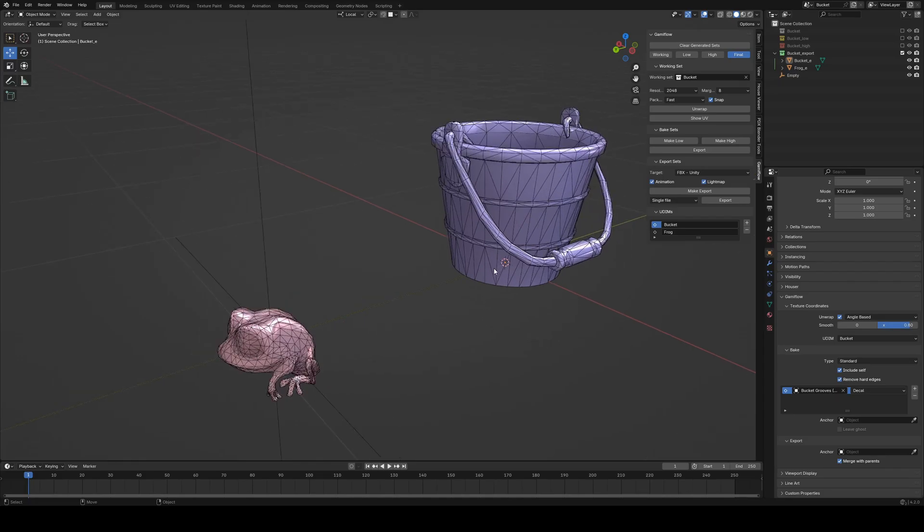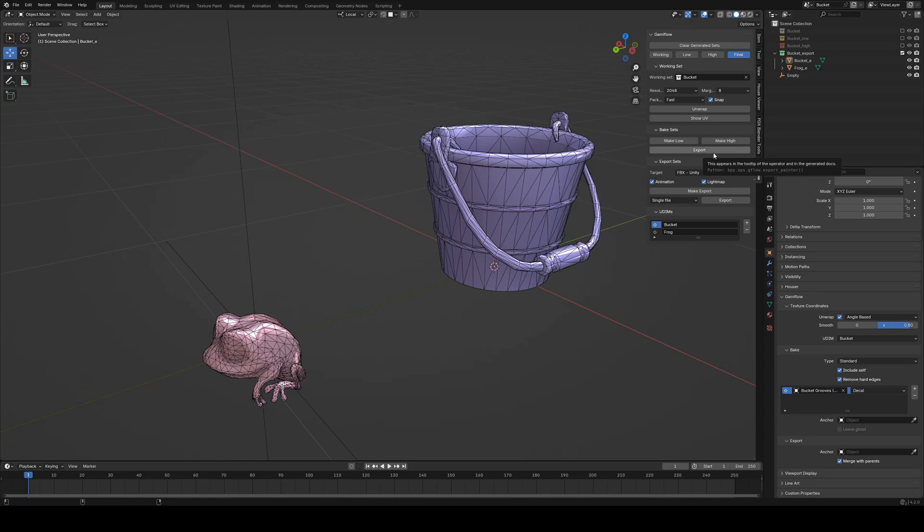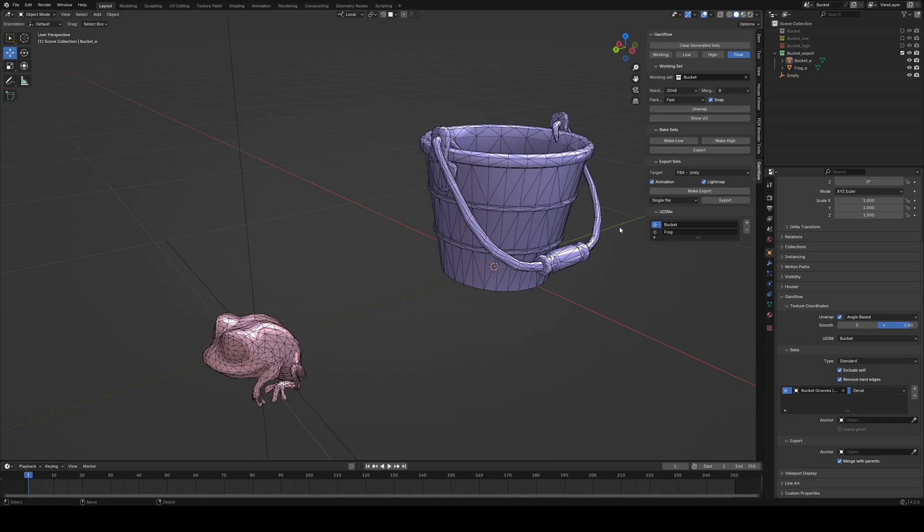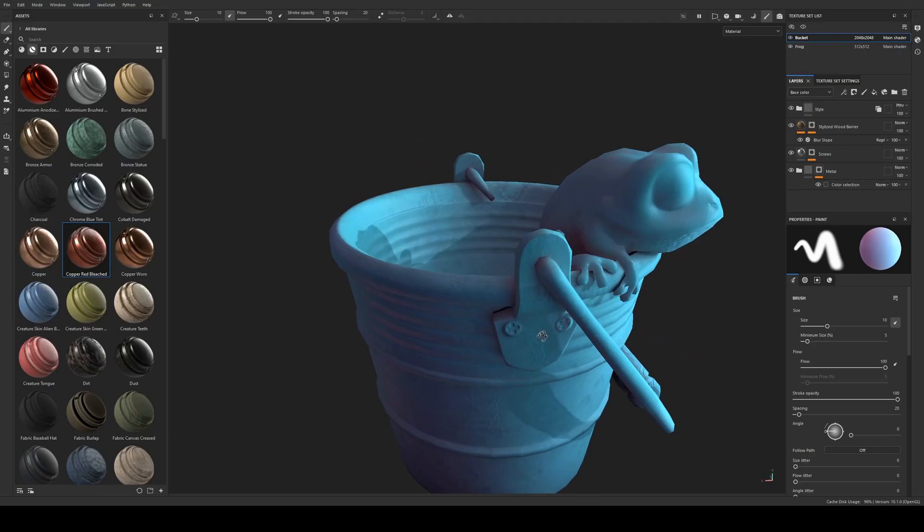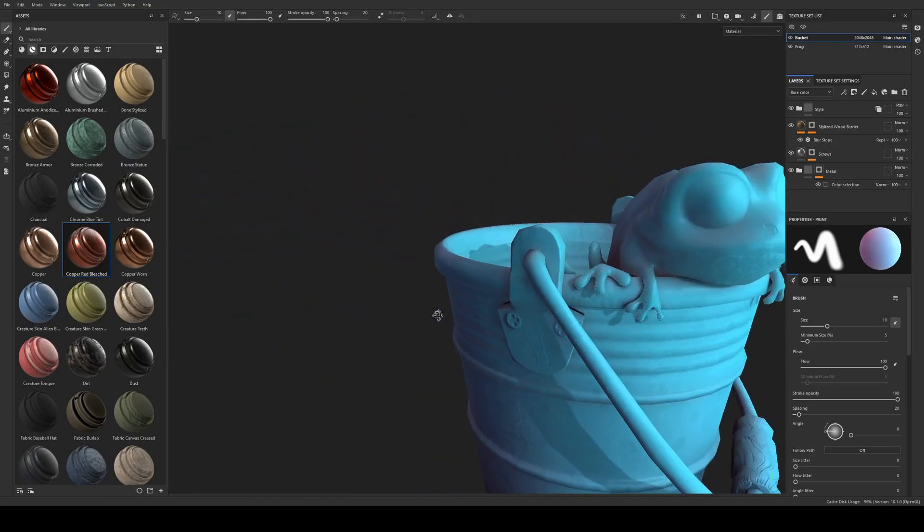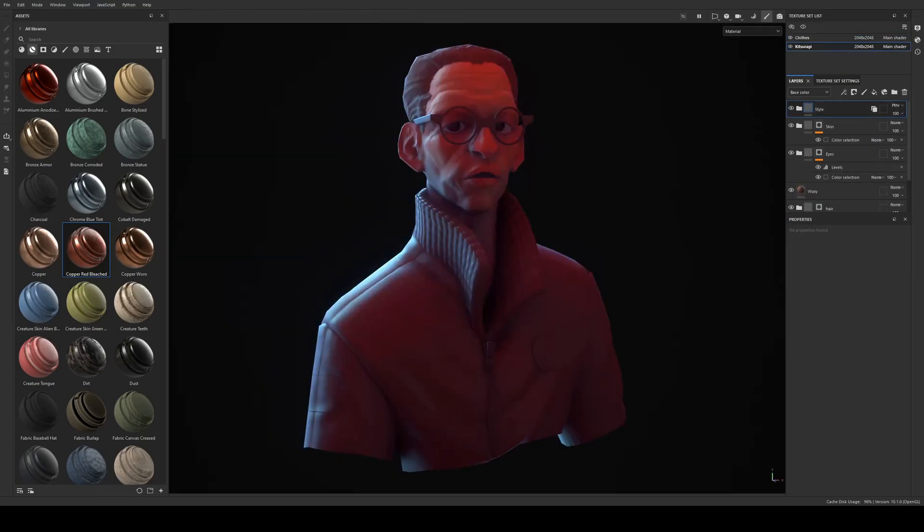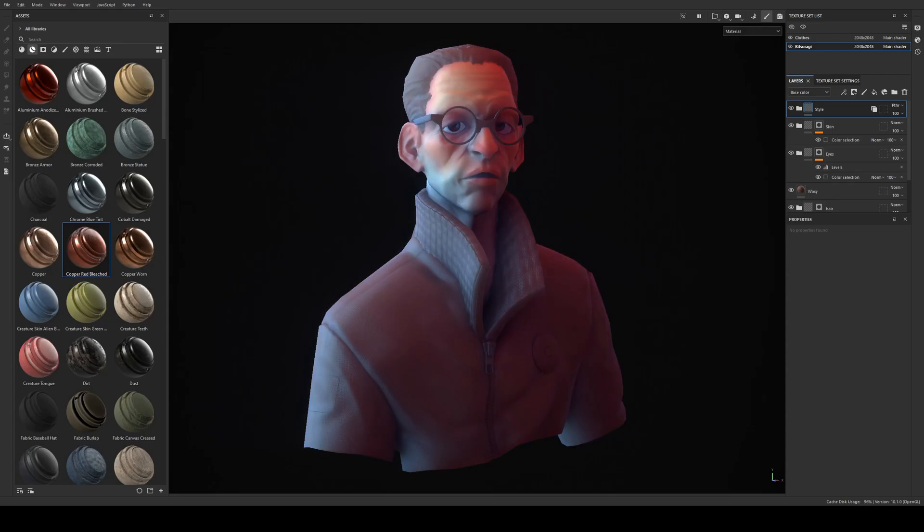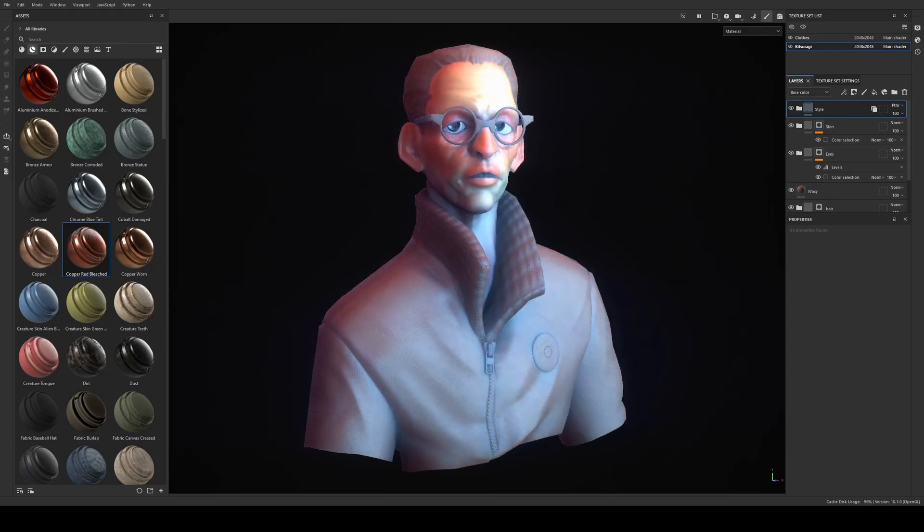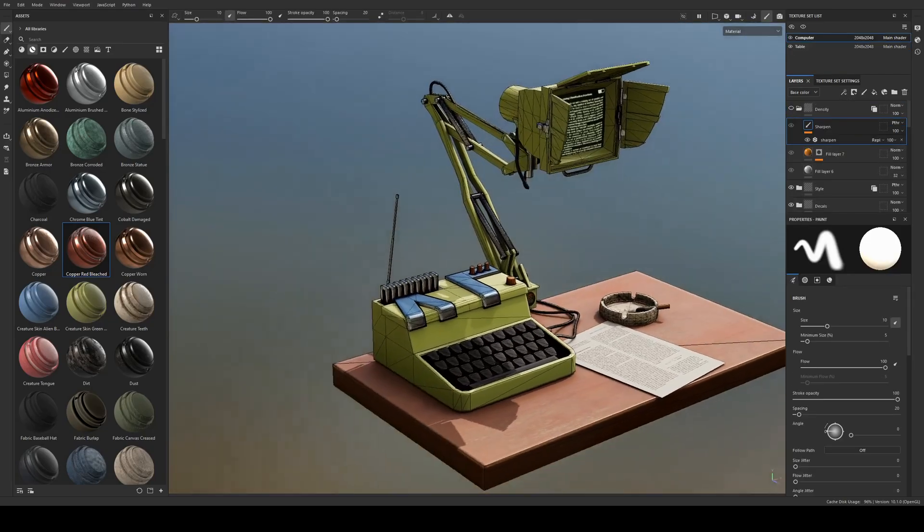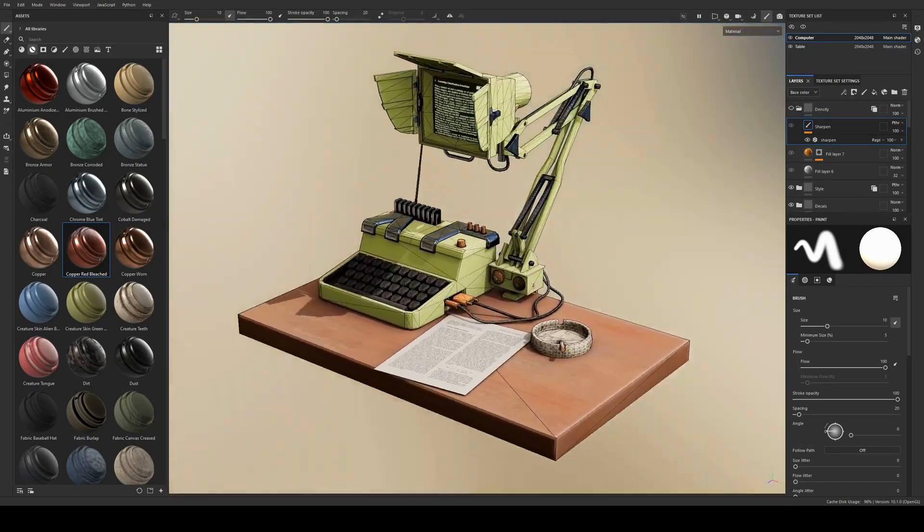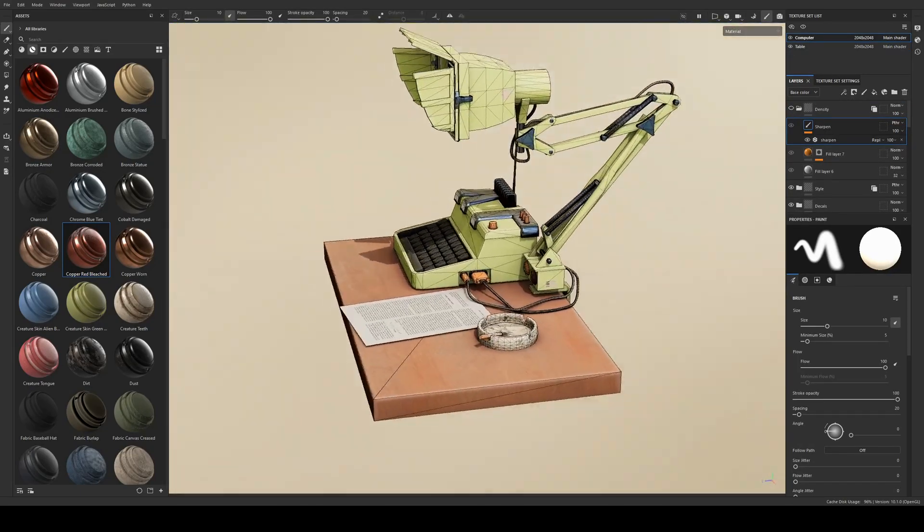And that's pretty much it. We now have a very quick pipeline that whenever we need to make changes, we can just auto-unwrap, make low, make high, export to Painter, bake in Painter, and just make the export and re-export whenever we want, which takes seconds instead of days. So that's it. Hopefully this tool will help some of you iterate on your assets a lot faster and remove most of the tedium associated with baking in Substance. I know that I certainly couldn't work without it.